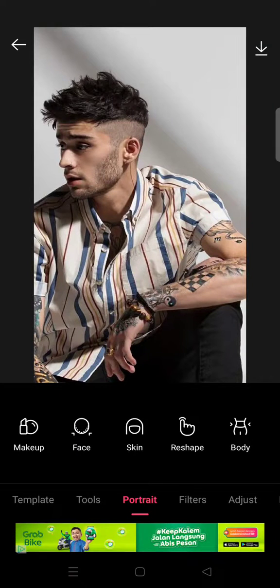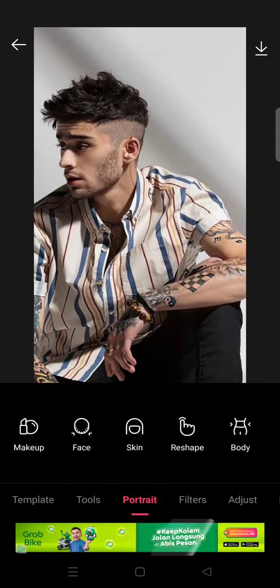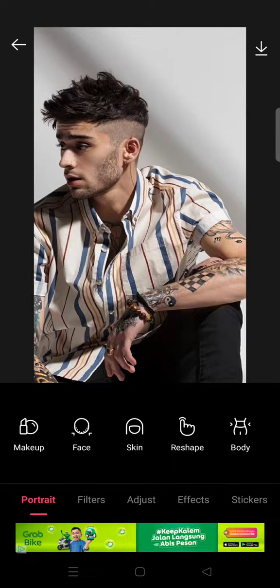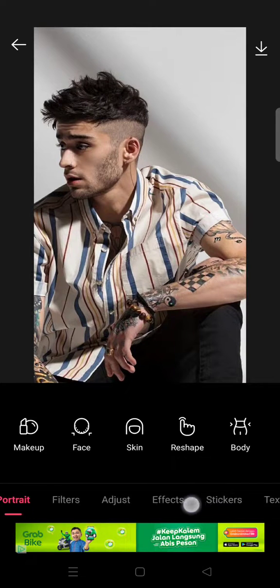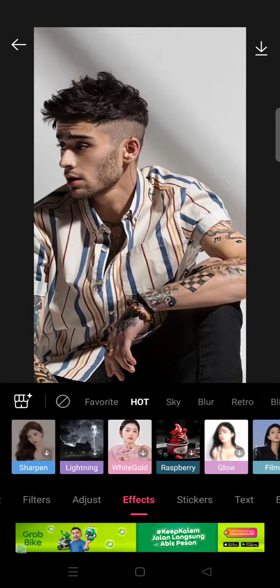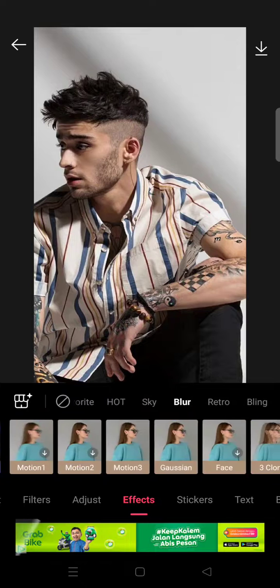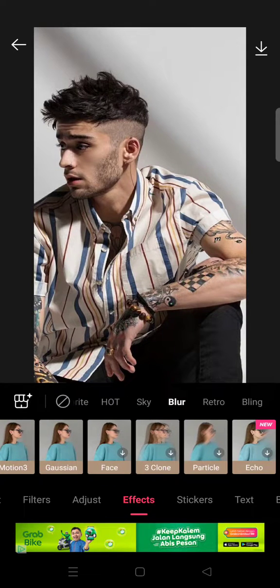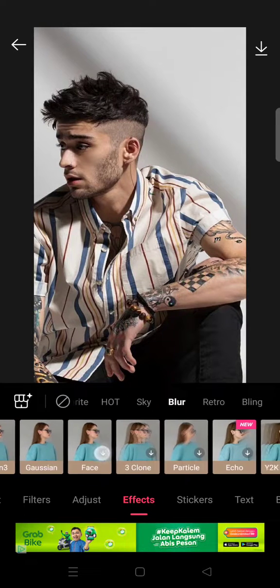Hey guys, welcome back to the channel. On today's tutorial, I'm going to show you how you can do the blurry face edit on Epic Photo Editor. I've already opened Epic and imported a photo. What you need to do is go to Effects, then find Blur, and in there find the Face Blur.